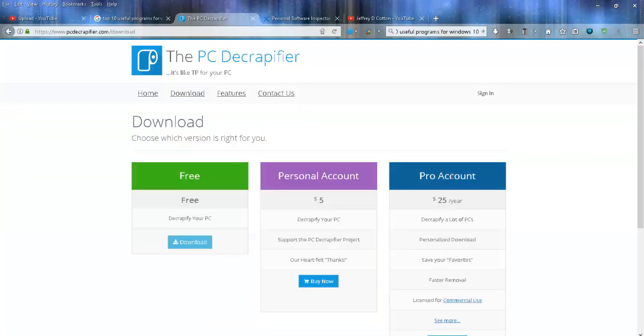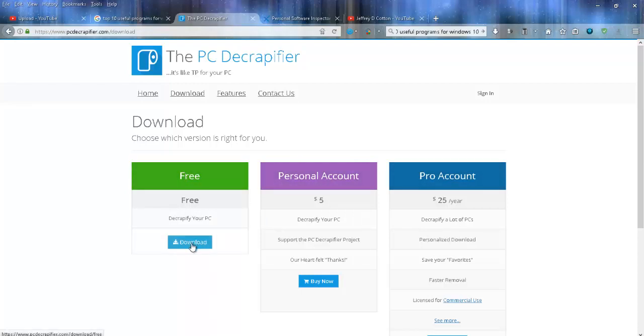You don't need the personal or pro account—you can if you want, but I'm just going to use the free account. Simply click download, and once that's downloaded to your computer, go ahead and run it.